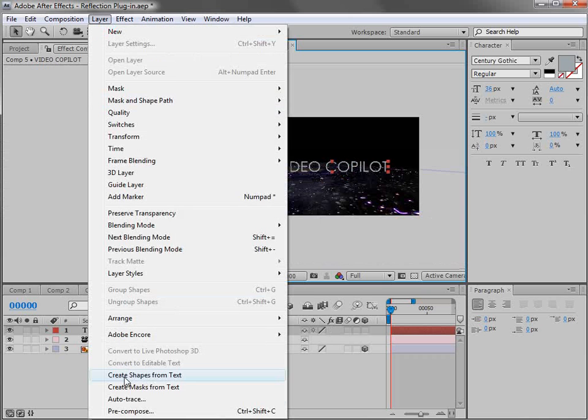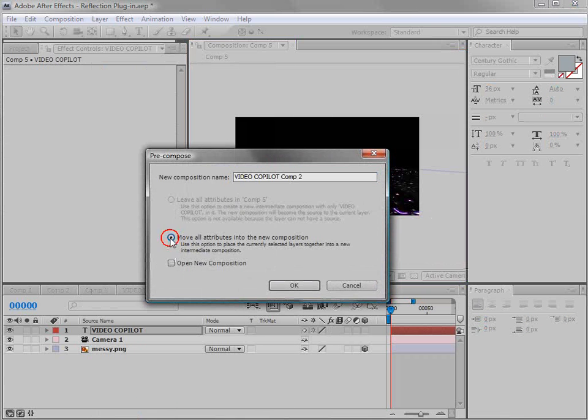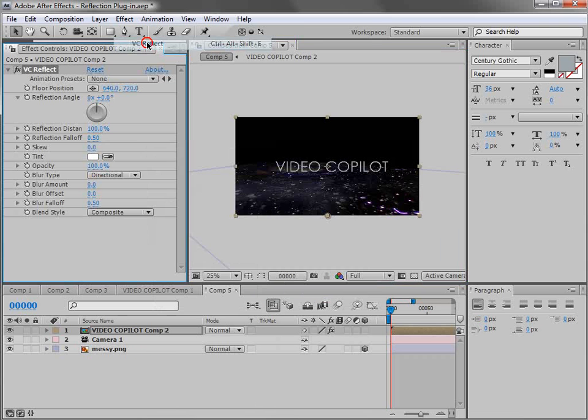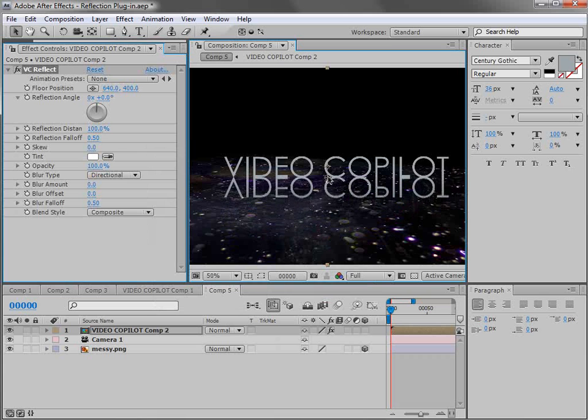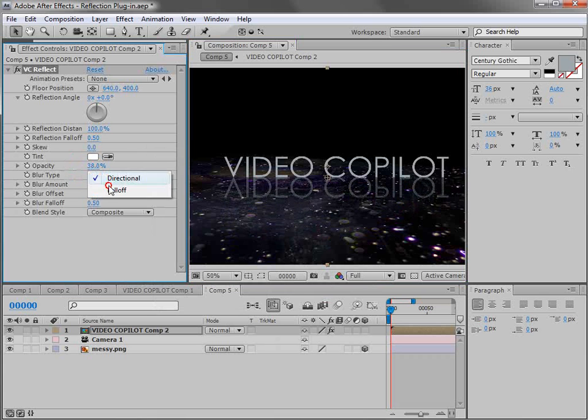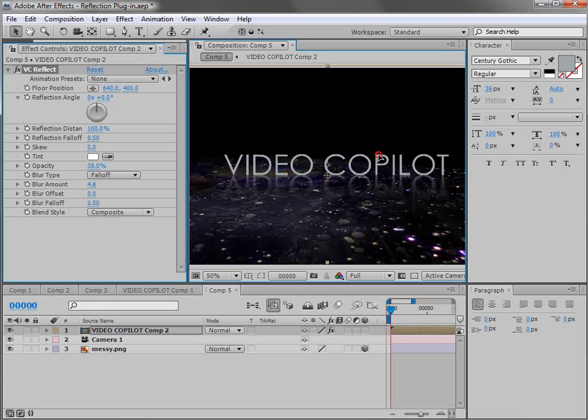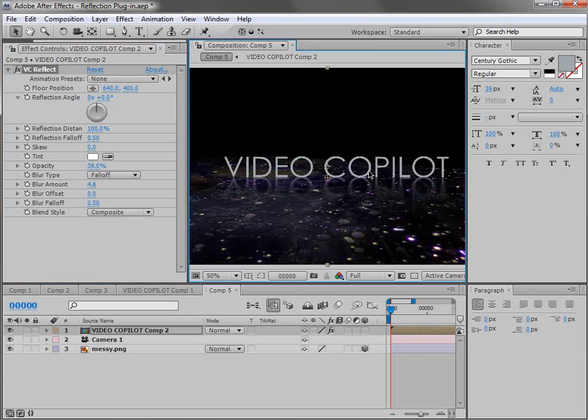So we'll choose layer, pre-compose, move all the attributes and hit OK. Then when we add the reflection plugin, we can move it up, bring the opacity down, maybe turn the blur amount up, and we can move it around and we don't have any trouble.